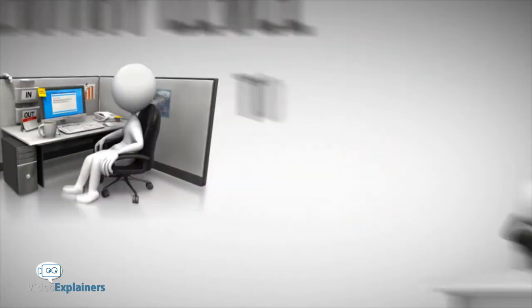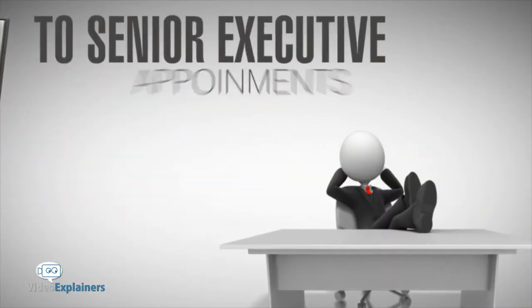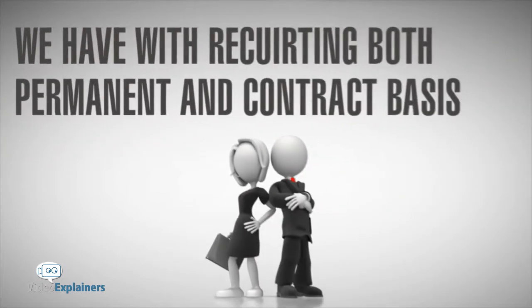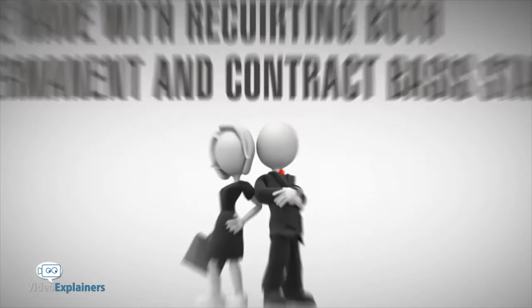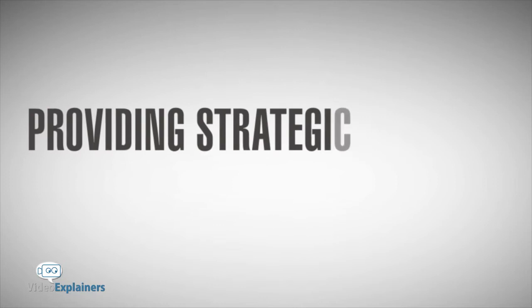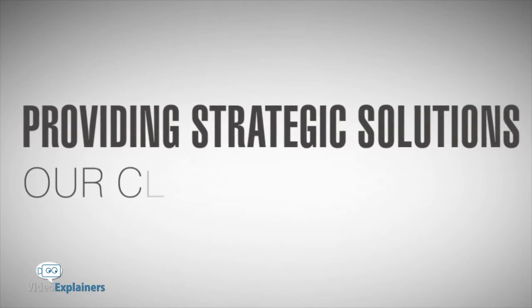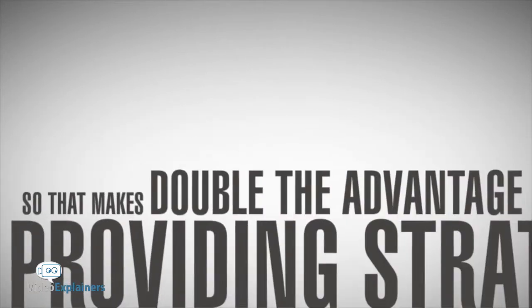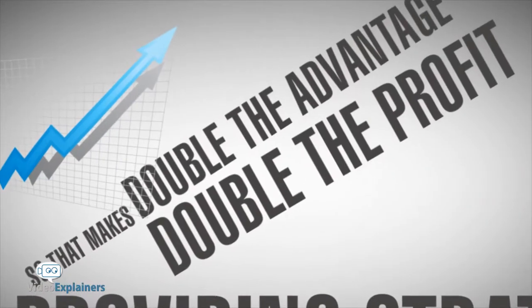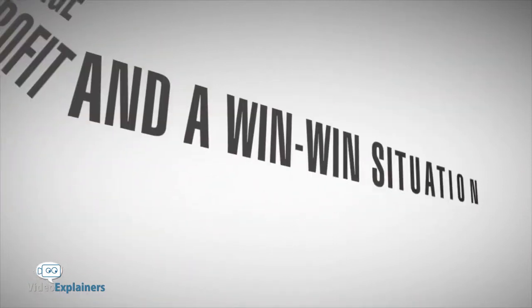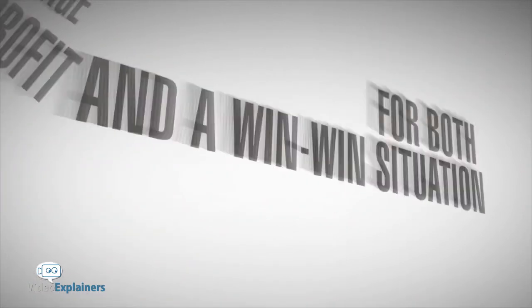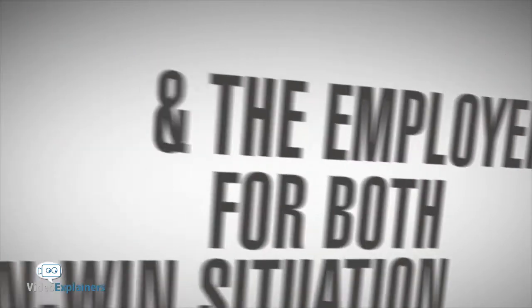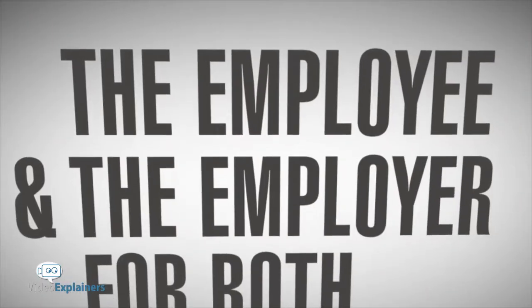From entry-level to senior executive appointments, we help recruit both permanent and contract-basis staff, providing strategic solutions to our clients' businesses. That makes double the advantage, double the profit, and a win-win situation for both employer and employee.